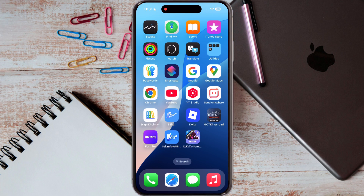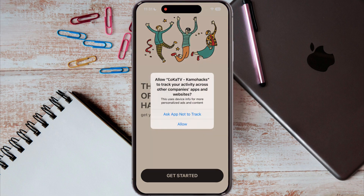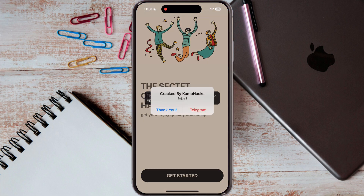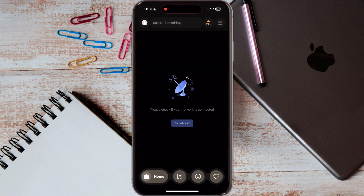And that's it guys. From this easy method, you have successfully downloaded and installed the LockLock app on your iPhone or iPad. Now you can enjoy unlimited movies and web series from around the world.